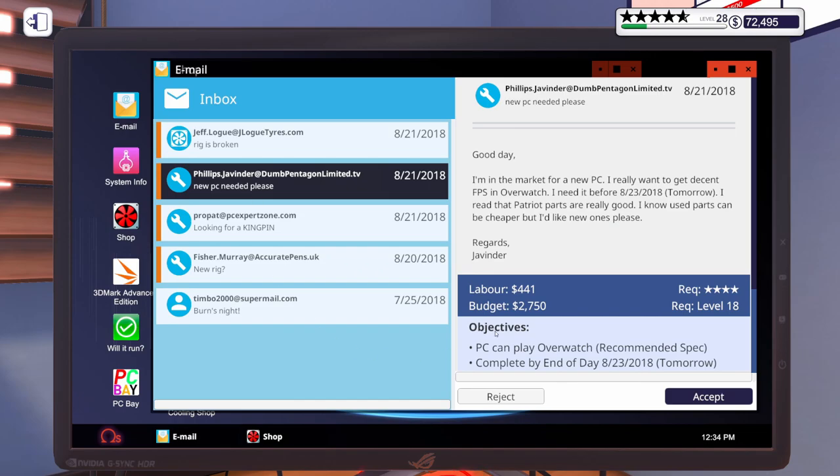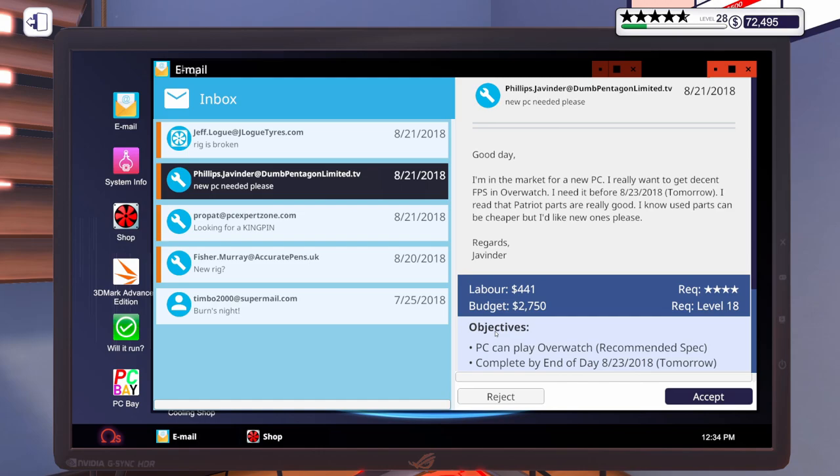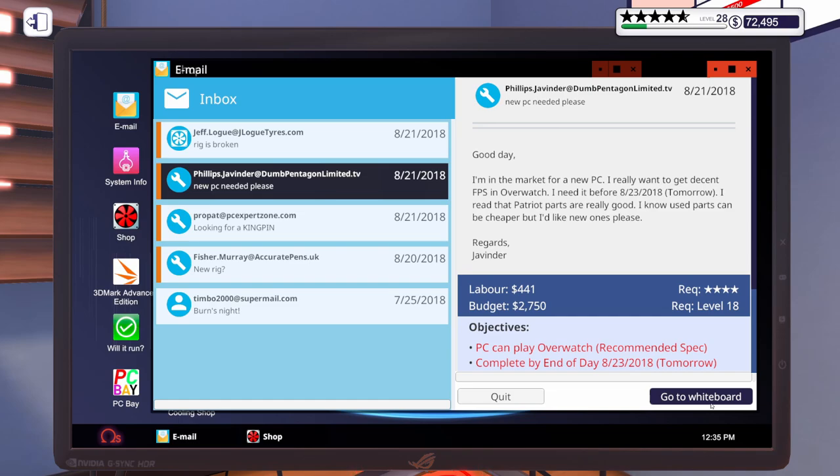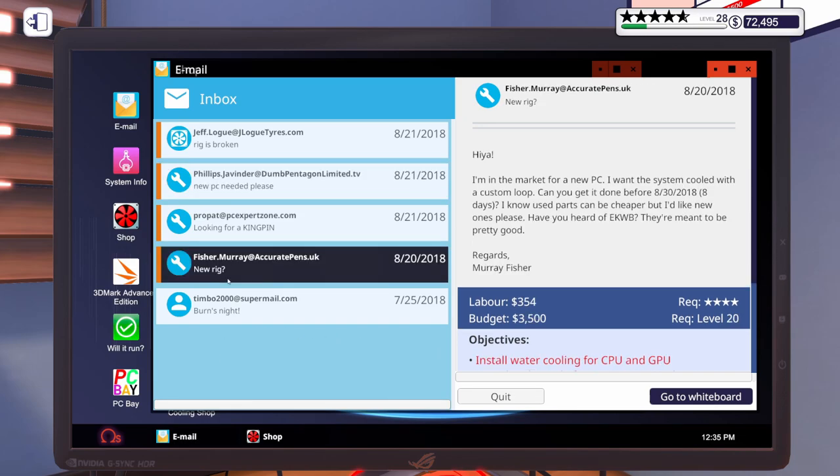And the last email for today says he wants a PC that can play Overwatch at recommended spec. Sure, why not? Let's go ahead and accept that one. We may have to order everything and have it same day delivered, just so we don't miss out on this build. I'm going to step away and get some parts put into the shopping cart.